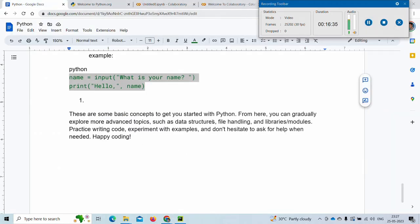These are some basic concepts to start Python with, and from here you can gradually explore advanced topics. If time permits I will do videos on advanced topics such as data structures, error handling, libraries, and modules, and we will practice writing code with examples. Don't hesitate to ask anything in comments, happy coding, please like and subscribe, share this video, and press the bell icon for more crisp concept videos.